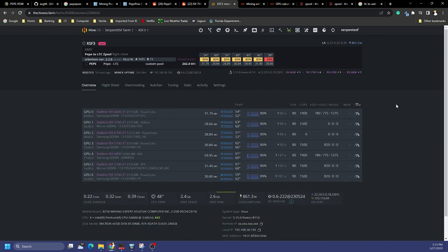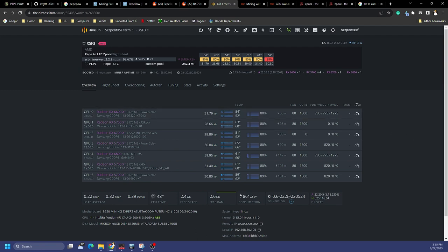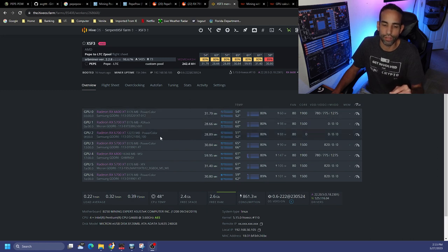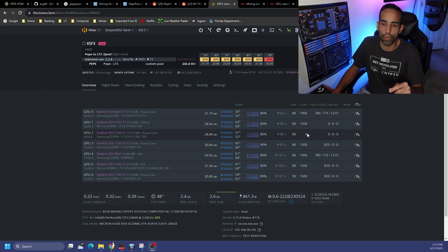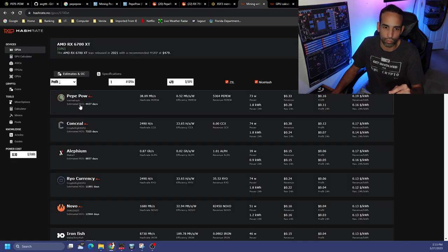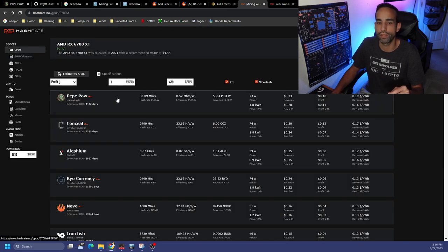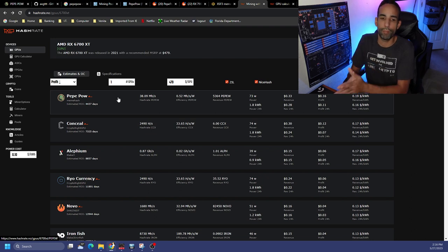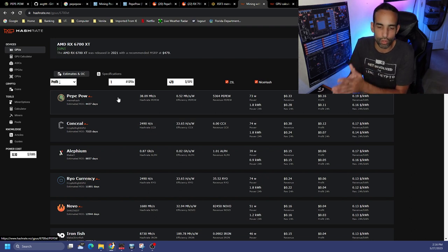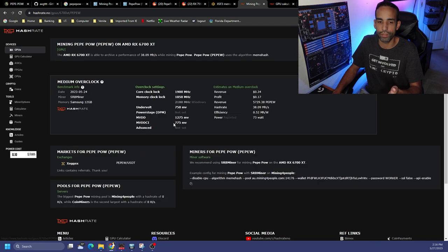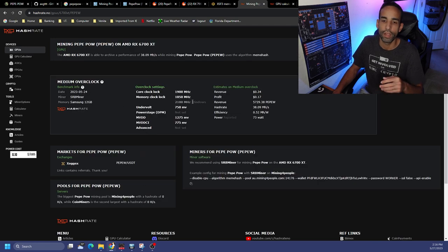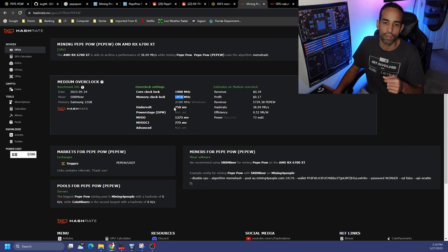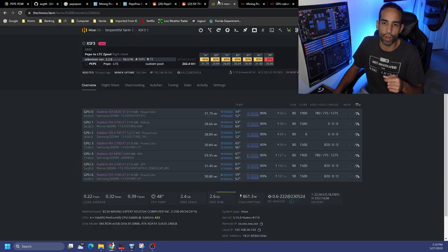My AMD rig is where I had the most trouble. Take a quick screenshot, whatever you need to do. But you can use HashRate dot no settings. The problem is for some reason the 6700 XT does not want to do it. For example, on HashRate dot no you could see that the 6700 XT PEPEW or PEPE Proof of Work is the number one coin to mine for that particular card, and it says the core clock lock it at 1900, mem 1050, undervolt to 750 millivolts so on and so forth.